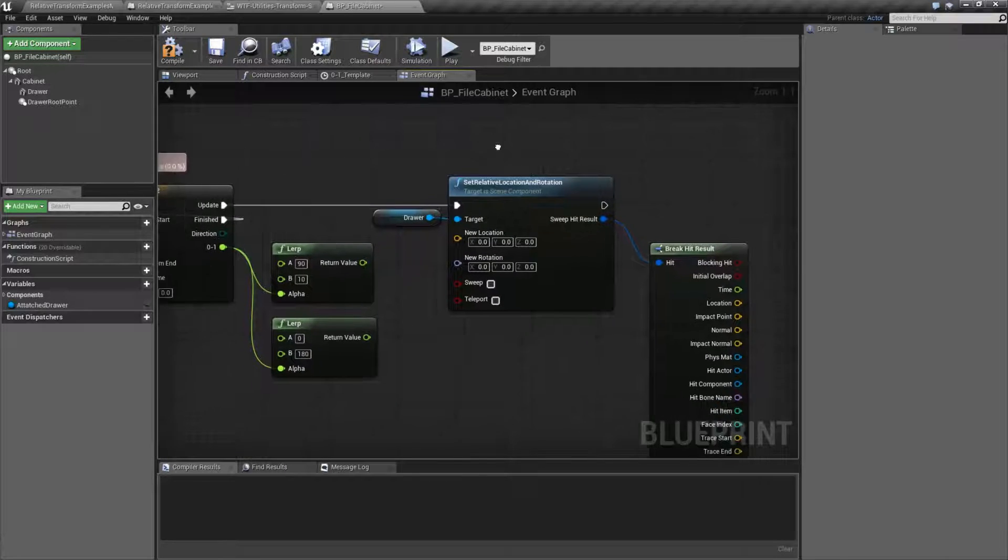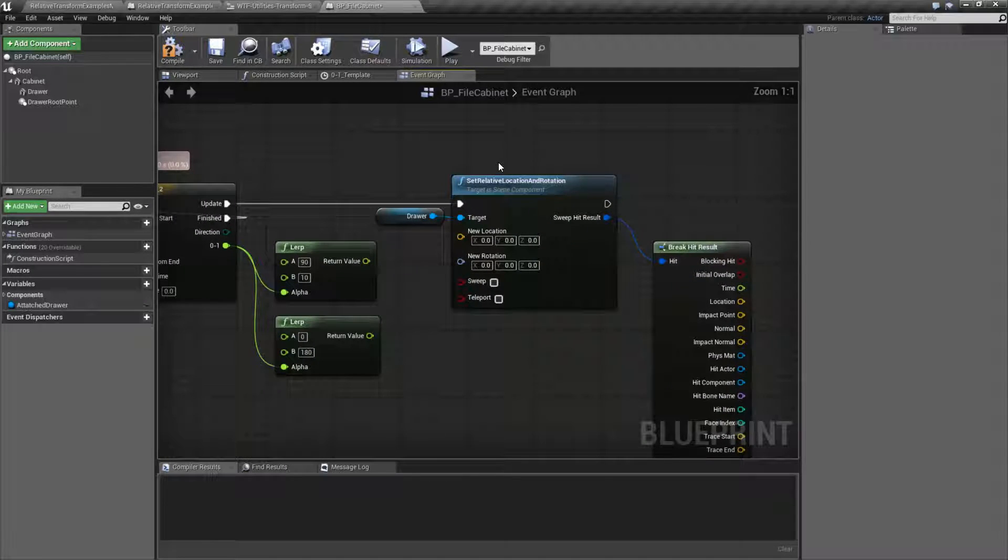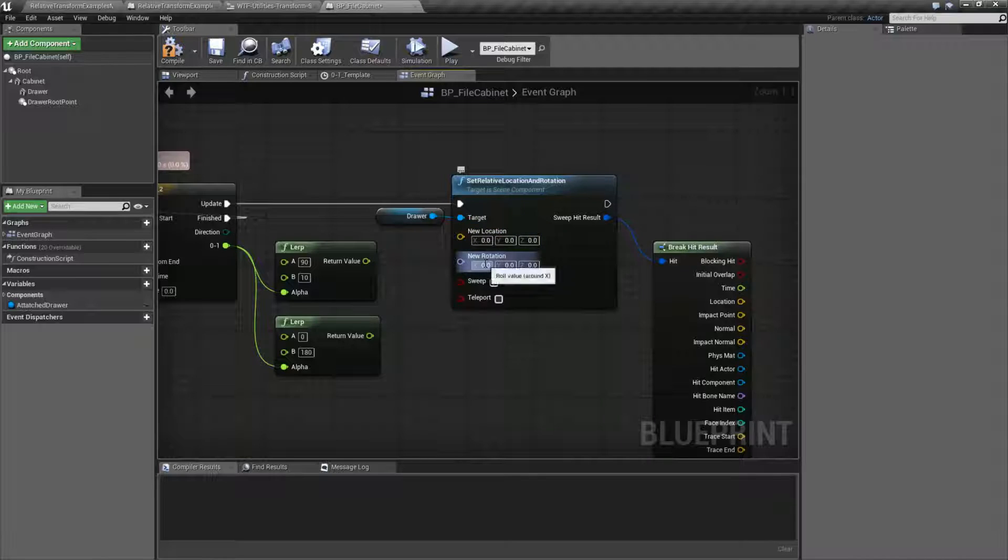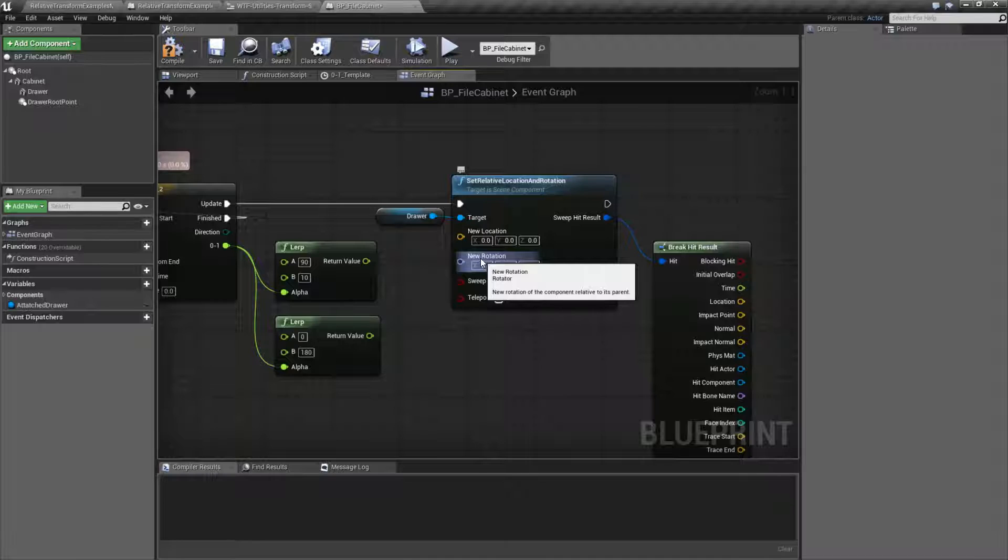It's going to take in a scene component like the other two. It's going to take in a location because we're setting the location, and a rotator because we're setting the rotation.